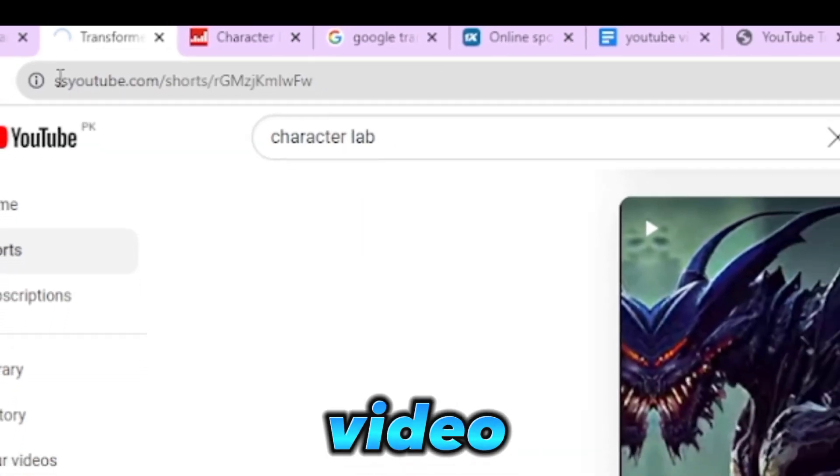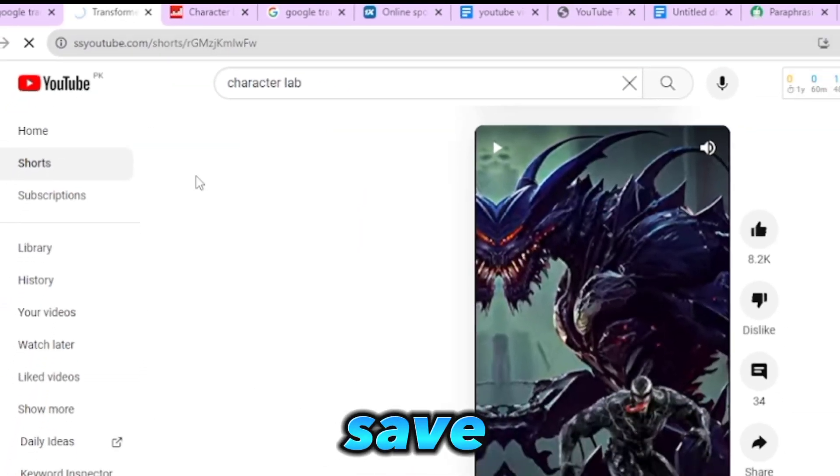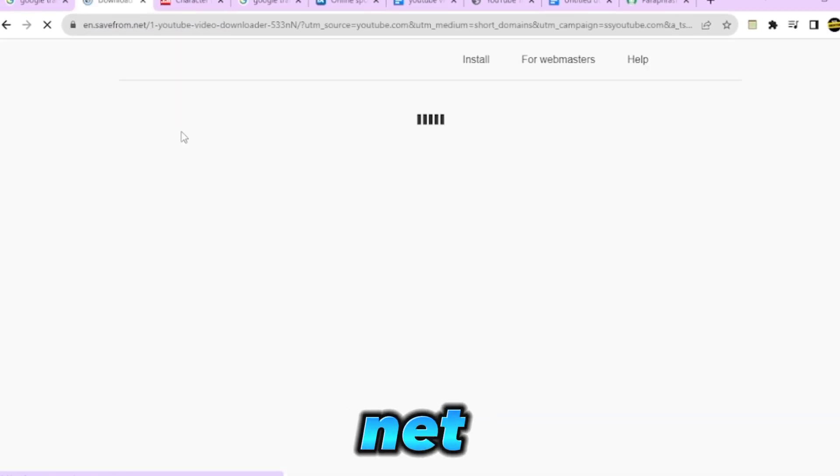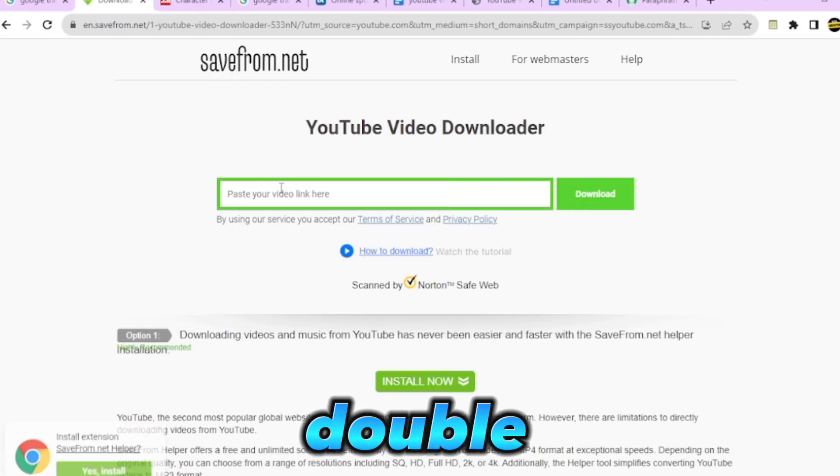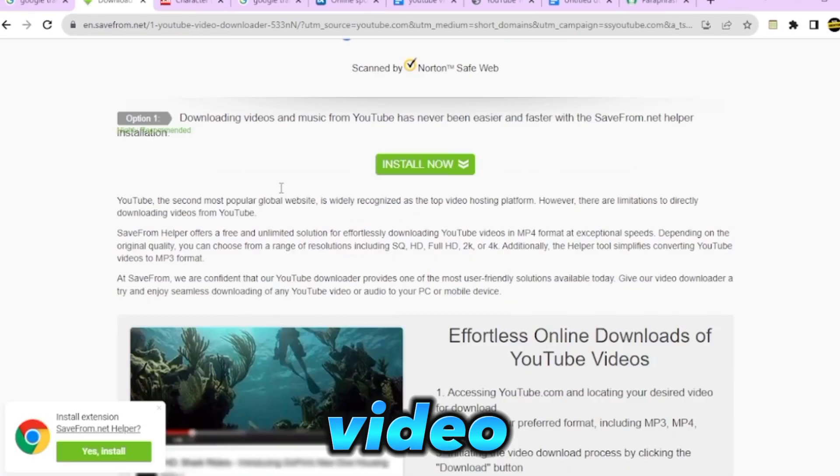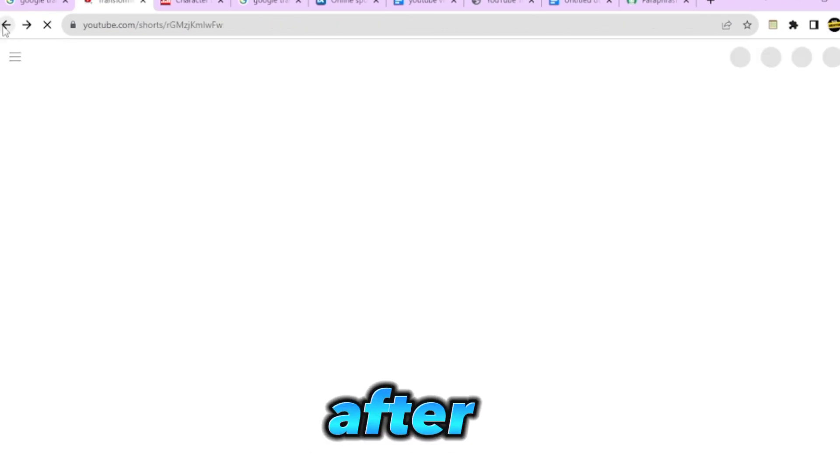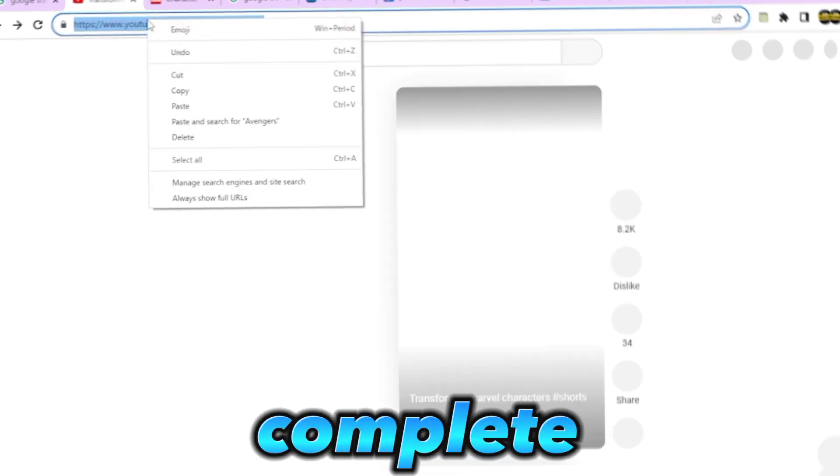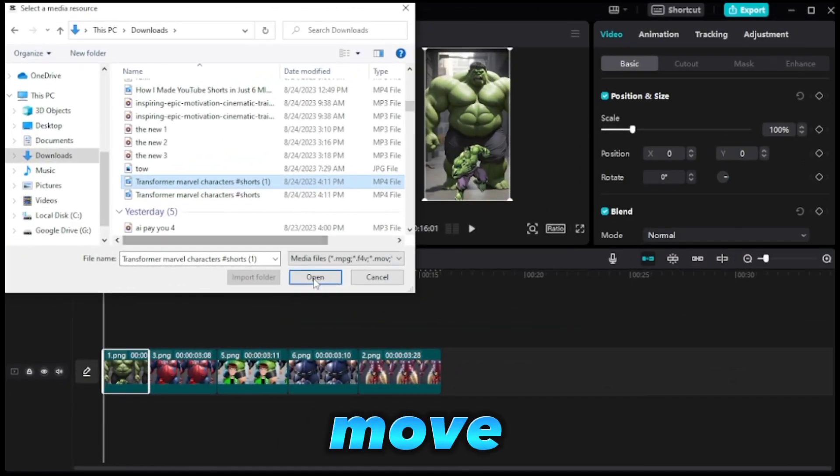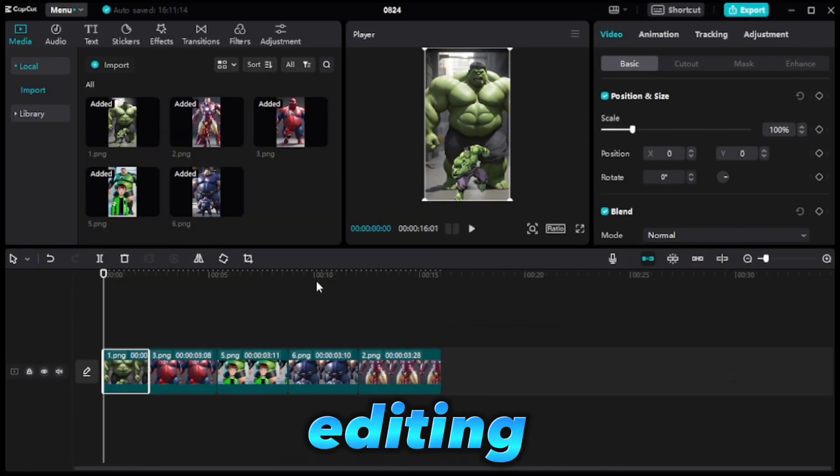To download the video, go to SaveFrom.net by adding double S to the video link before YouTube. After the download is complete, you can move forward with the editing process.